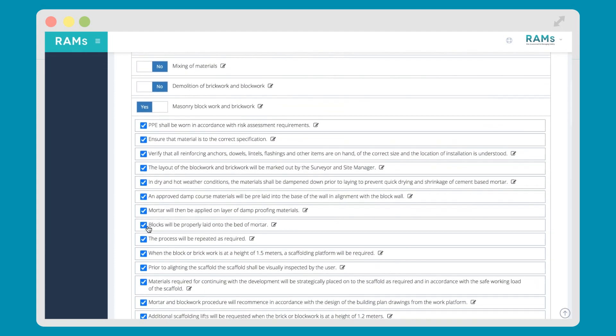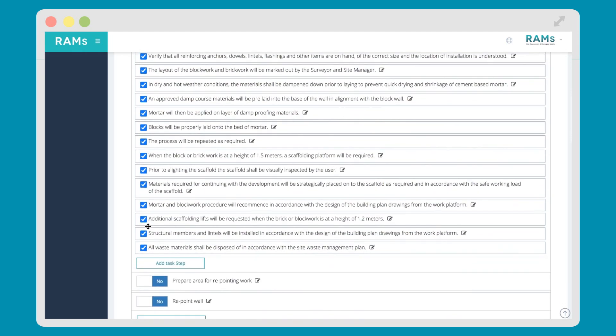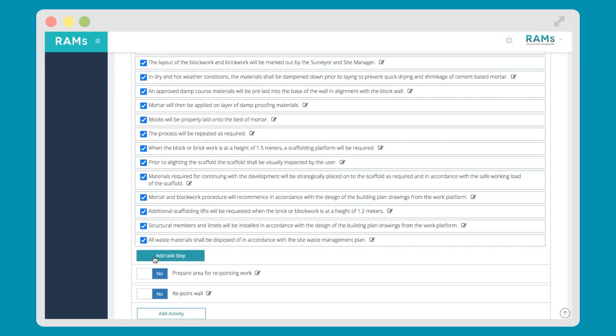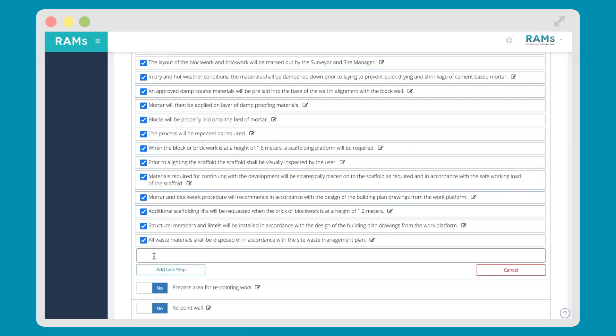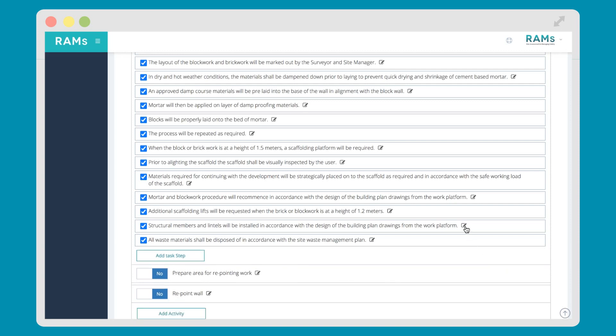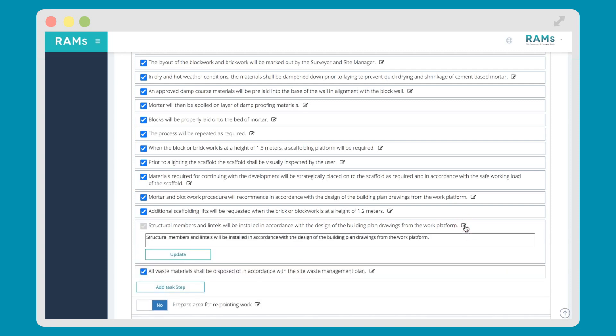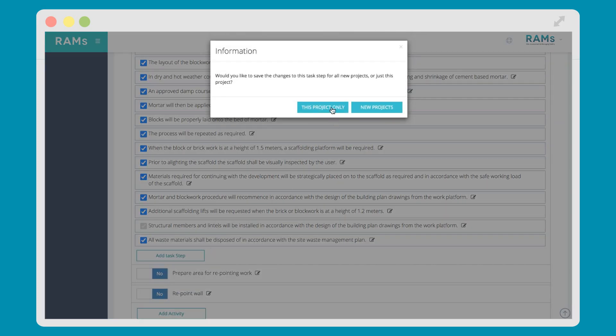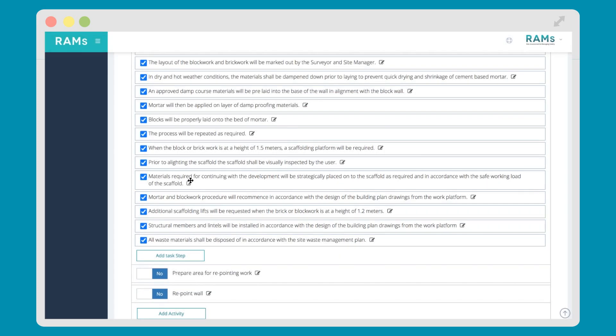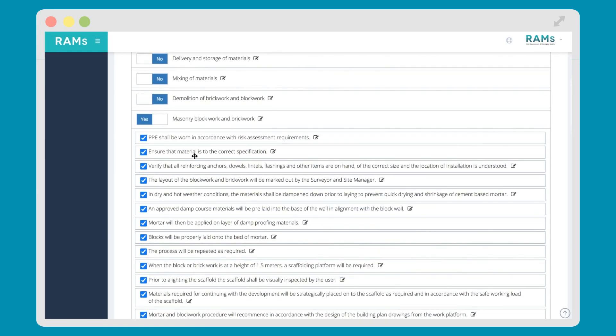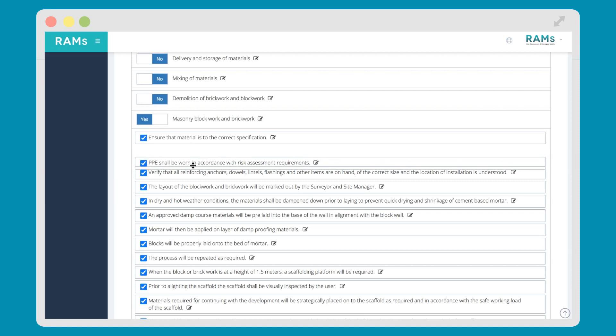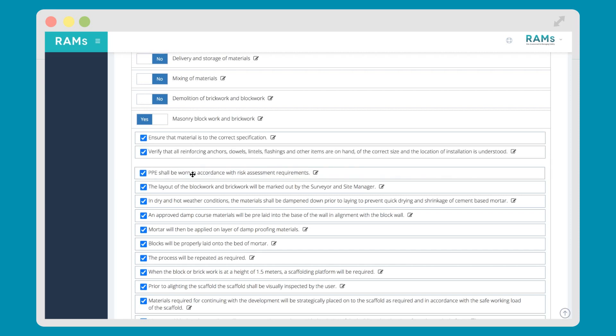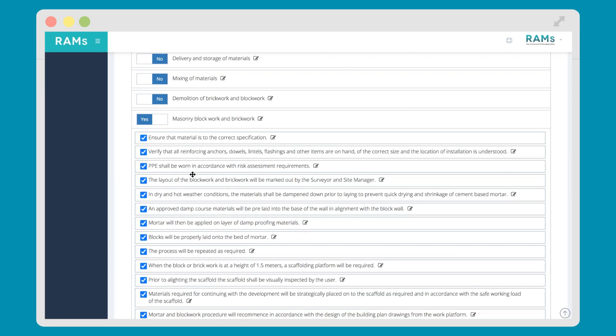You can add additional steps if we haven't already covered the works you're carrying out, by selecting Add Task Step. Or if you want to edit our content, select the pencil icon on the right-hand side of the text, and you can change it. You can also edit the order that the trade groups, activities, and task steps appear. To do this, you select the step you want to move, click, and hold, and then move up or down and place exactly in the order that you're doing the work.